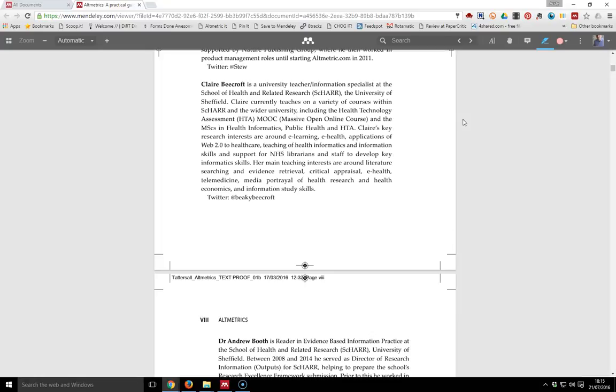In the previous video in the series, I showed you how to do annotation and highlighting on the Mendeley desktop. In this one, I'm going to show you how we do it in the web version.